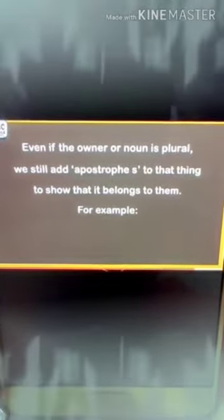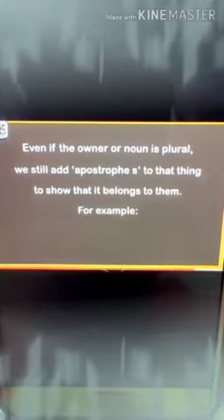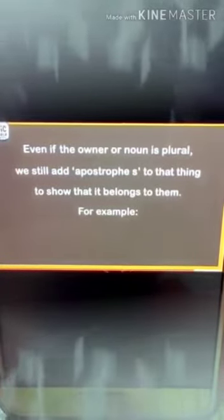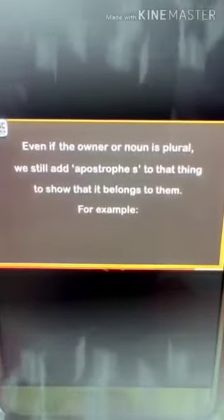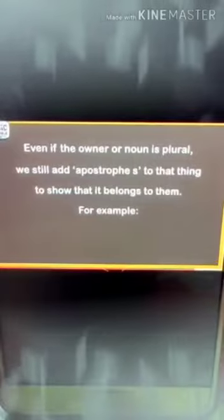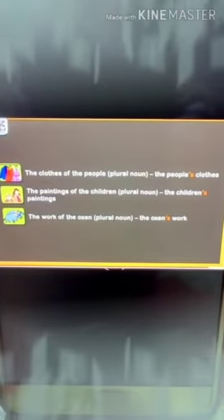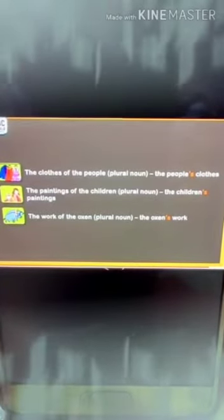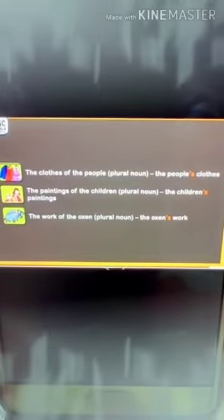Even if the owner or noun is plural, we still add apostrophe S to show that the thing belongs to them. The owner of the thing comes after the S. For example, Priya's house: owner plus apostrophe S plus thing owned.